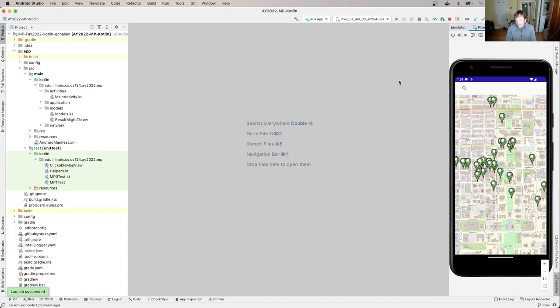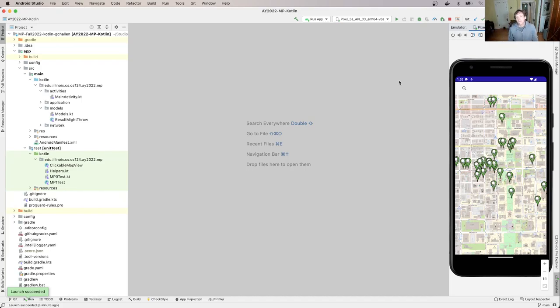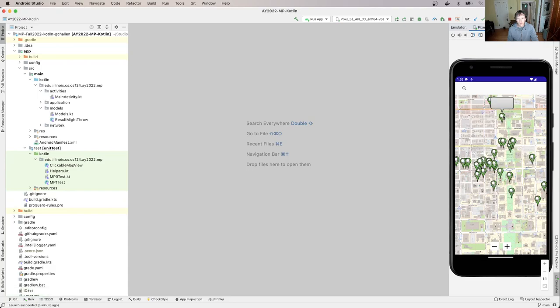So again, sit back, maybe put this on like 2x or whatever. And here we go. Okay, so when we fire up our app, you can see on the screen that there's data there, right? Not only is there a map, but in particular, there are these markers on the map. Now I've completed MP0. So this is starting up centered in that special place.